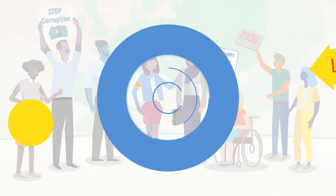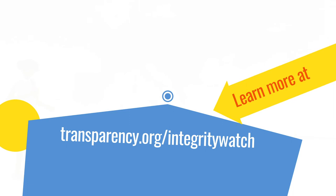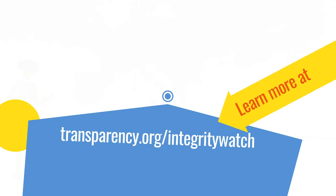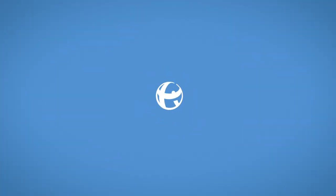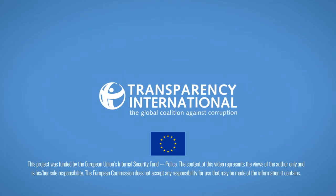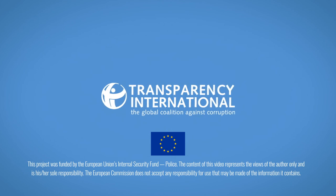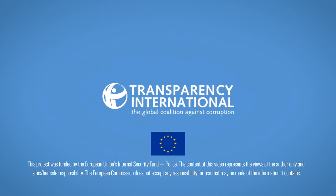Learn more at transparency.org/integritywatch.